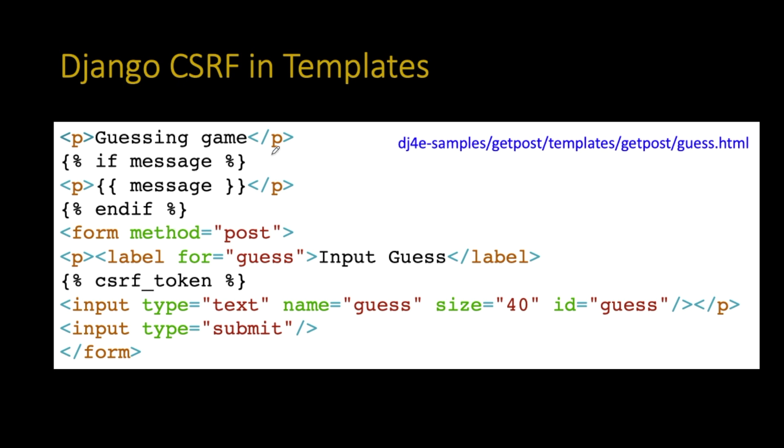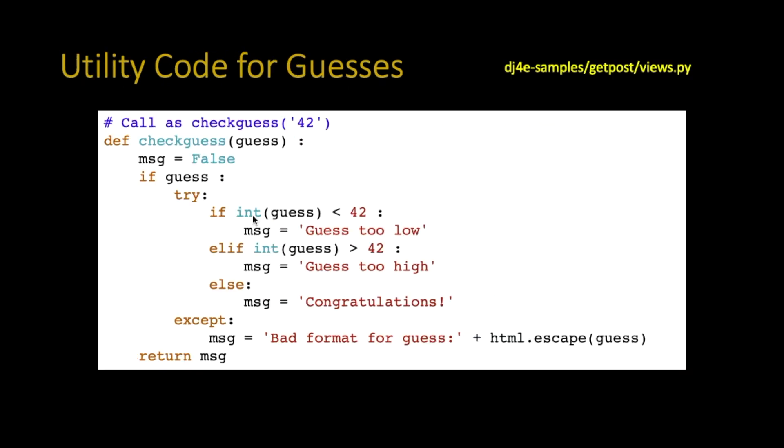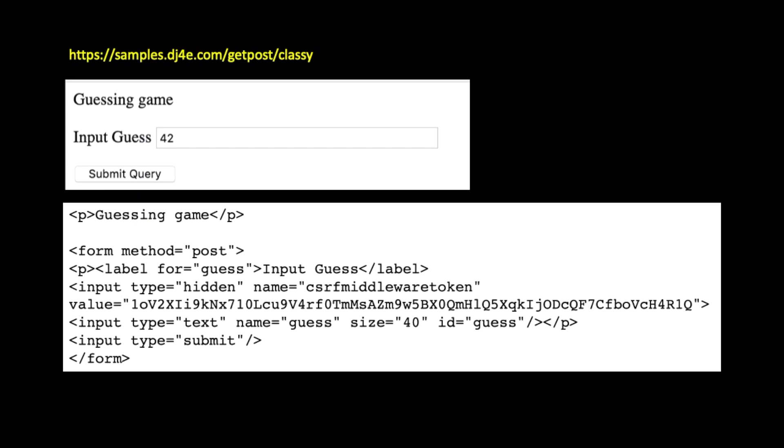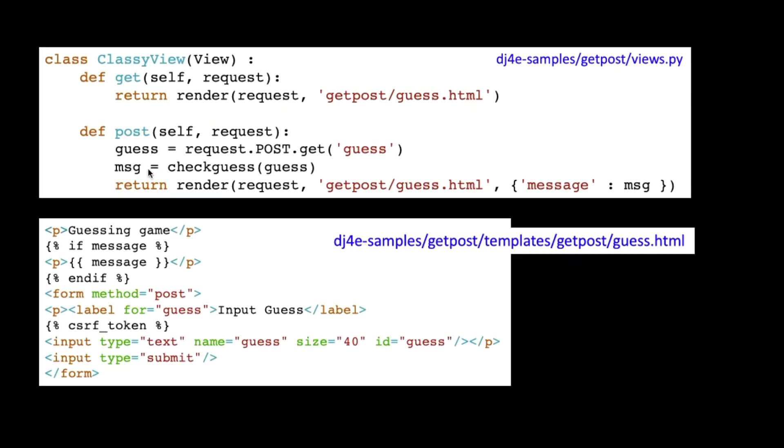So you'll notice I've surrounded this by an if so that message is false or not present, then it doesn't put anything out. But if it is, it actually puts the message out. And so out comes the guess. And so this is what it looks like when we do a get request, right? We see this, then we're going to see all this stuff. We're going to type our number in, we're going to hit submit query, and then it's going to fire up a post request.